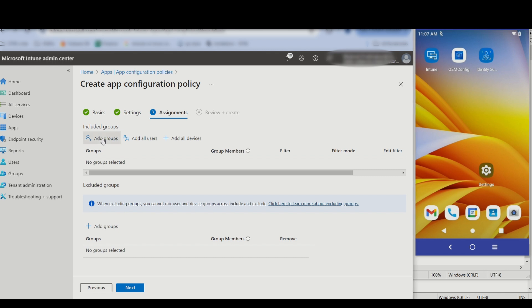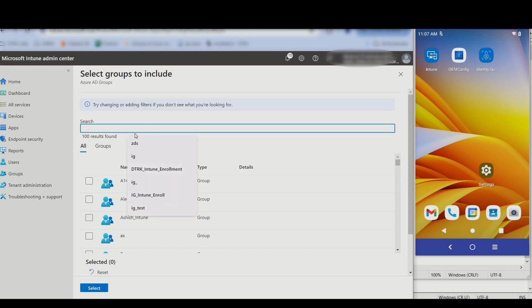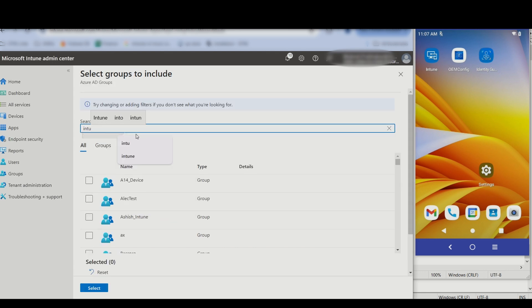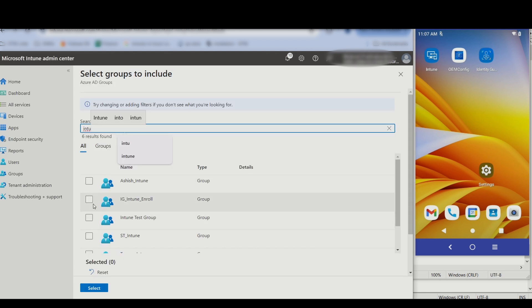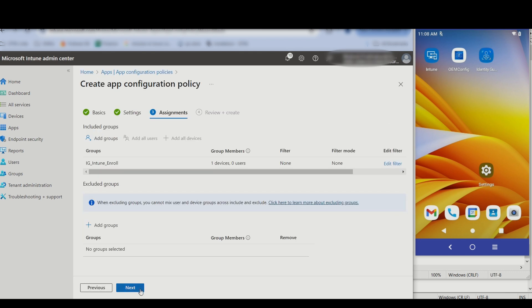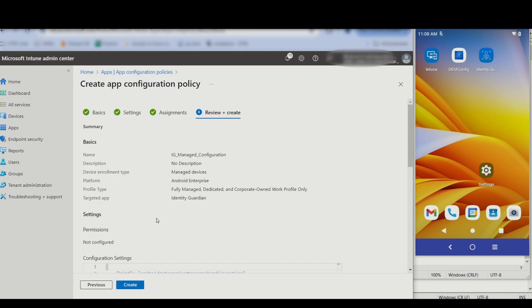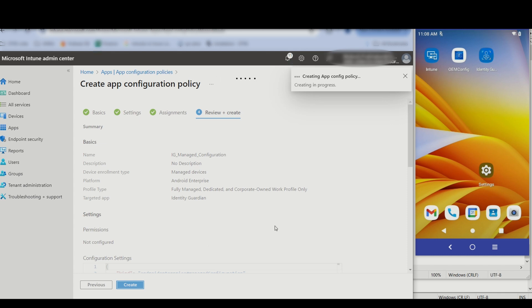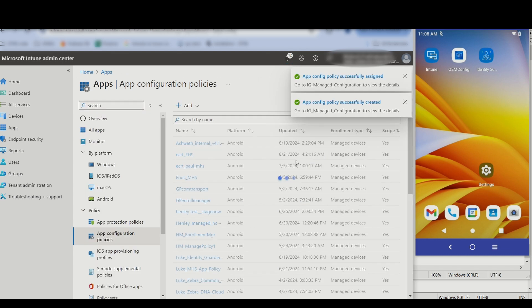Add the group to apply the settings to. After choosing the group, click Select. Click Next. Then click Create. The policy is created and assigned to the selected group.